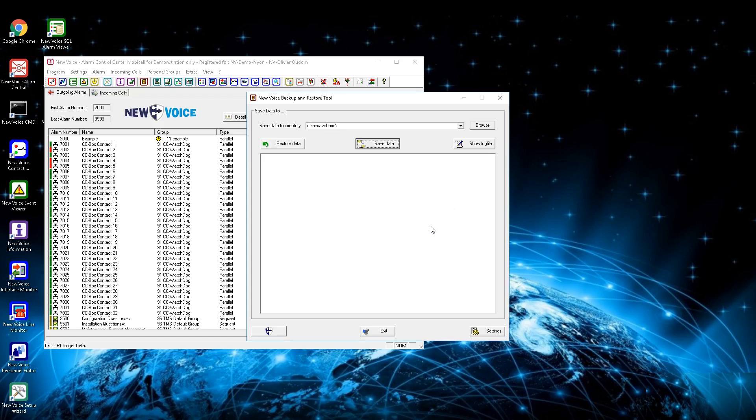For a backup, it is possible to use placeholders like YYYY for year, MM for month, and DD for day. Also WW for week is possible.